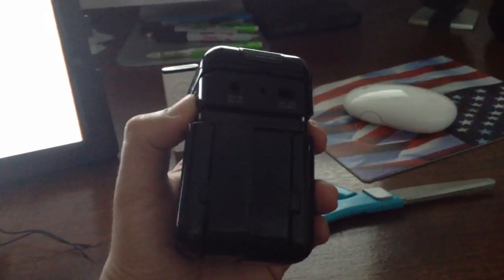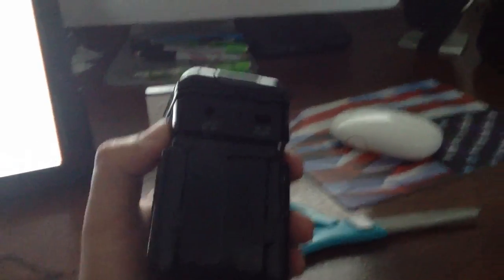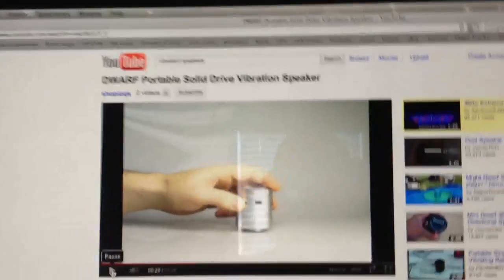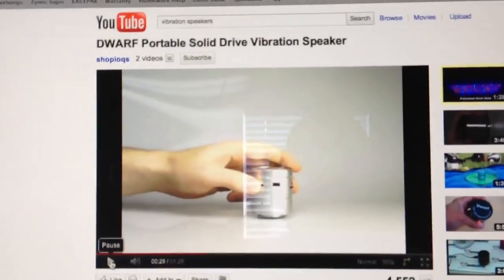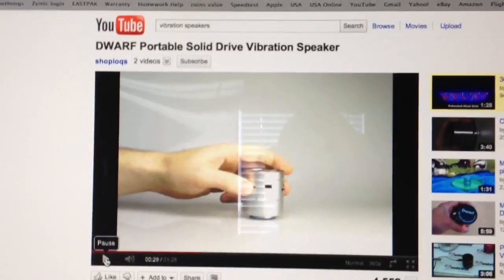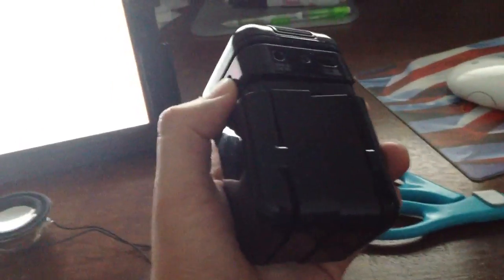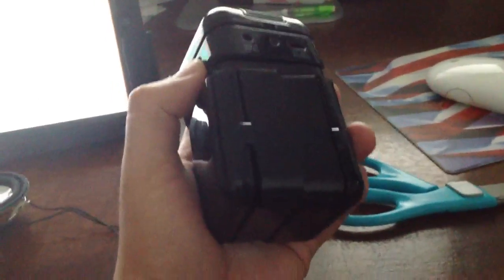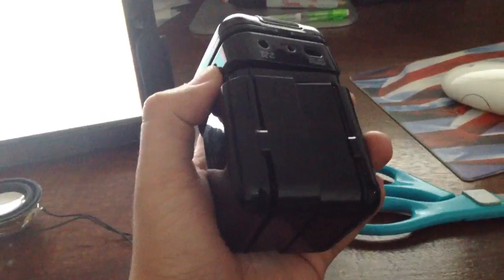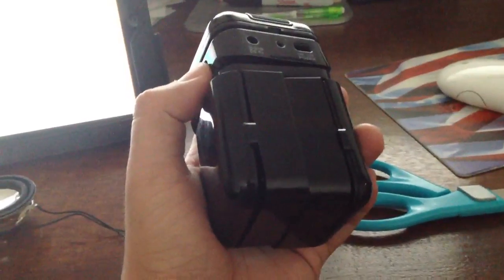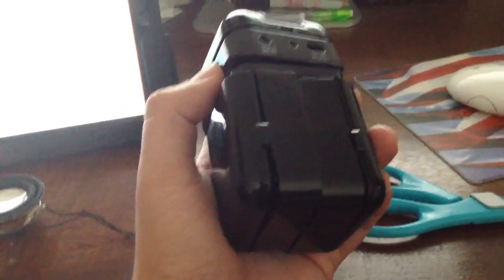I was checking out online some vibration speakers. I'll just use this one as an example. I wanted to get one but they're really expensive and I just wanted to try and see if I can make one on my own.